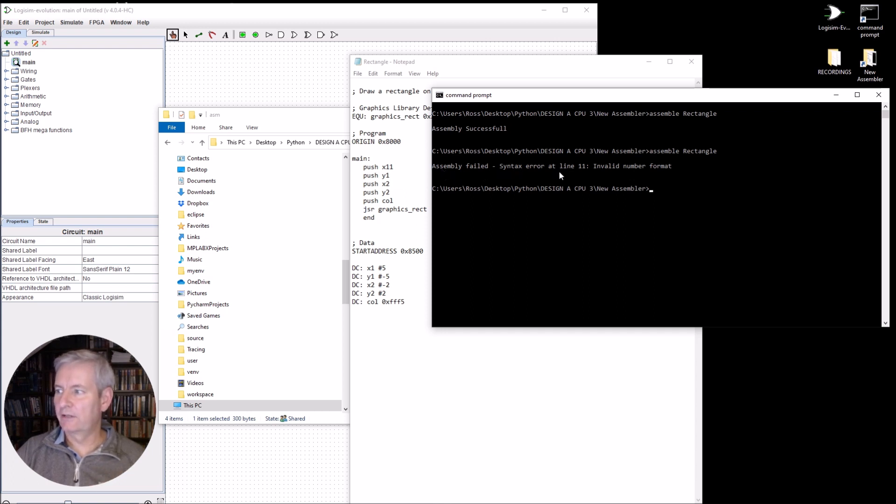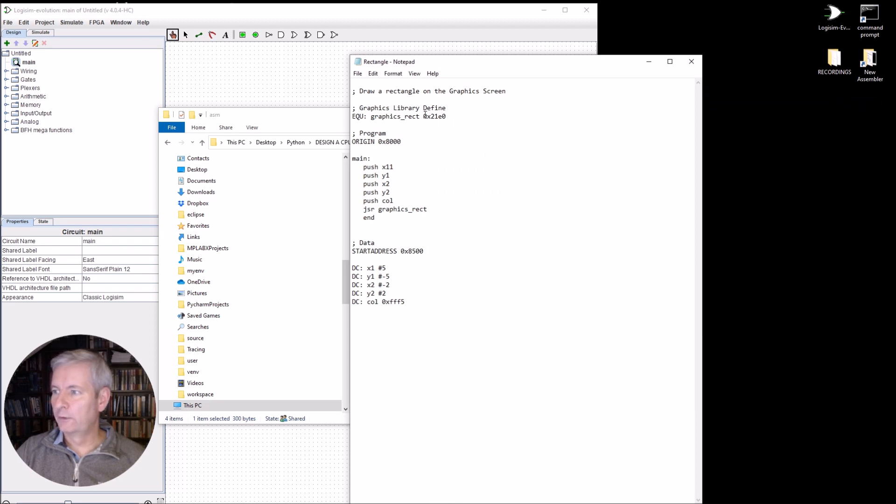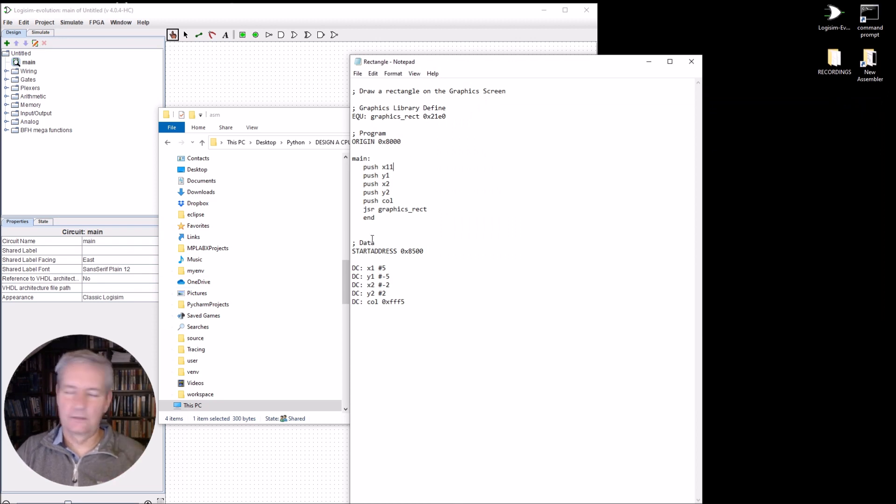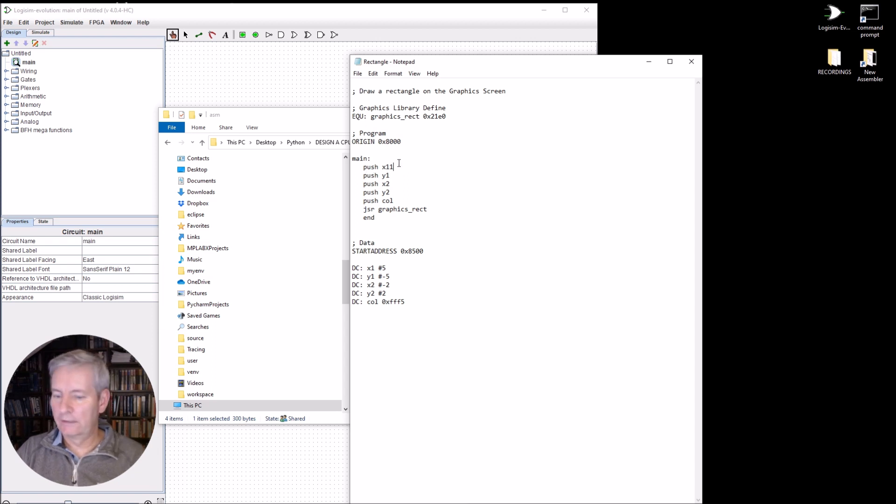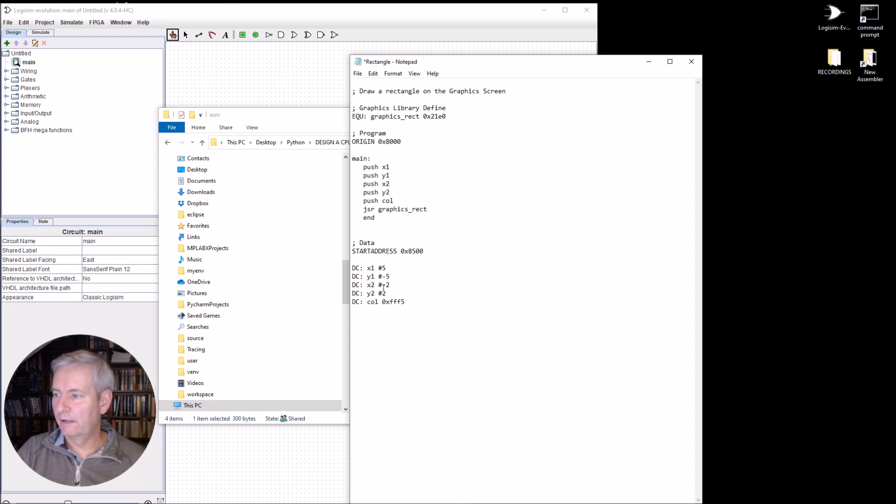So it says a syntax error on line 11. Now there's no any line numbers here, but you could have it so that you can set up with line numbers. But you'd count down to line 11 and then you can find your error quite simply. You can see, well, that's an obvious error.